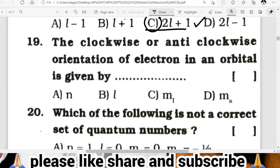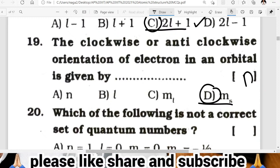Question eighteen: the clockwise and anti-clockwise orientation of electrons in an orbital is given by which quantum number? The spin quantum number. D is the correct answer.